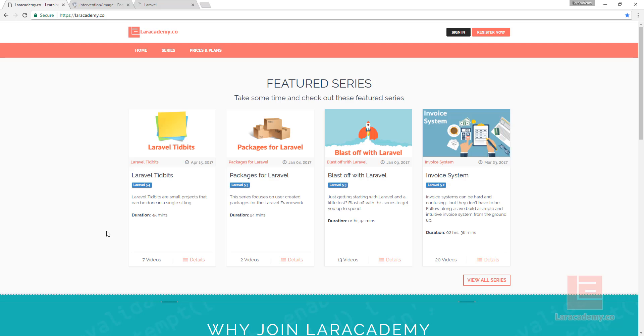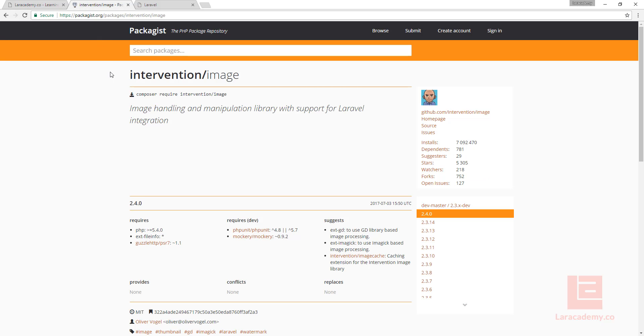Hi everyone, welcome back to Laravel Academy. It's Mickey again, and in this video we're going to be installing Intervention's image package from Packagist.